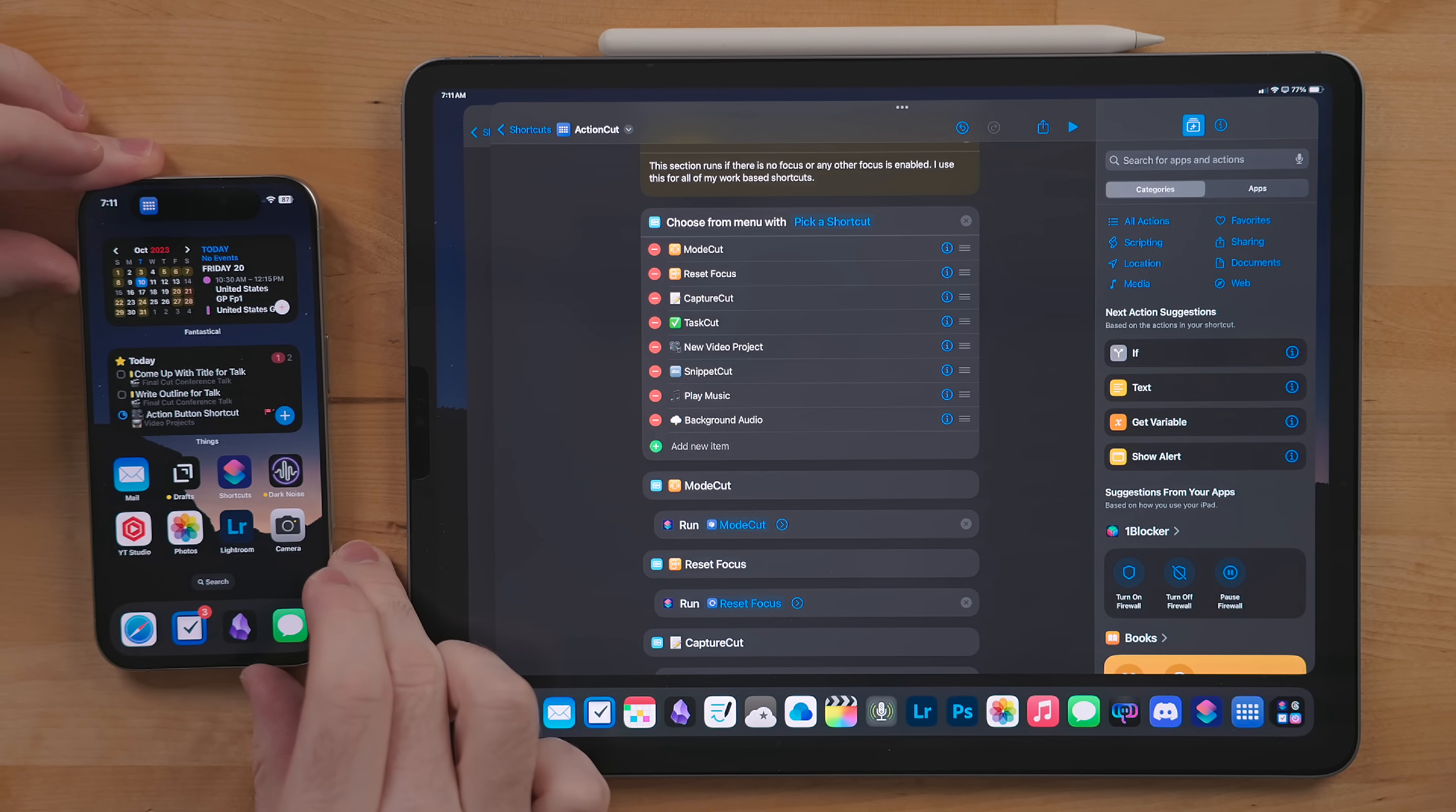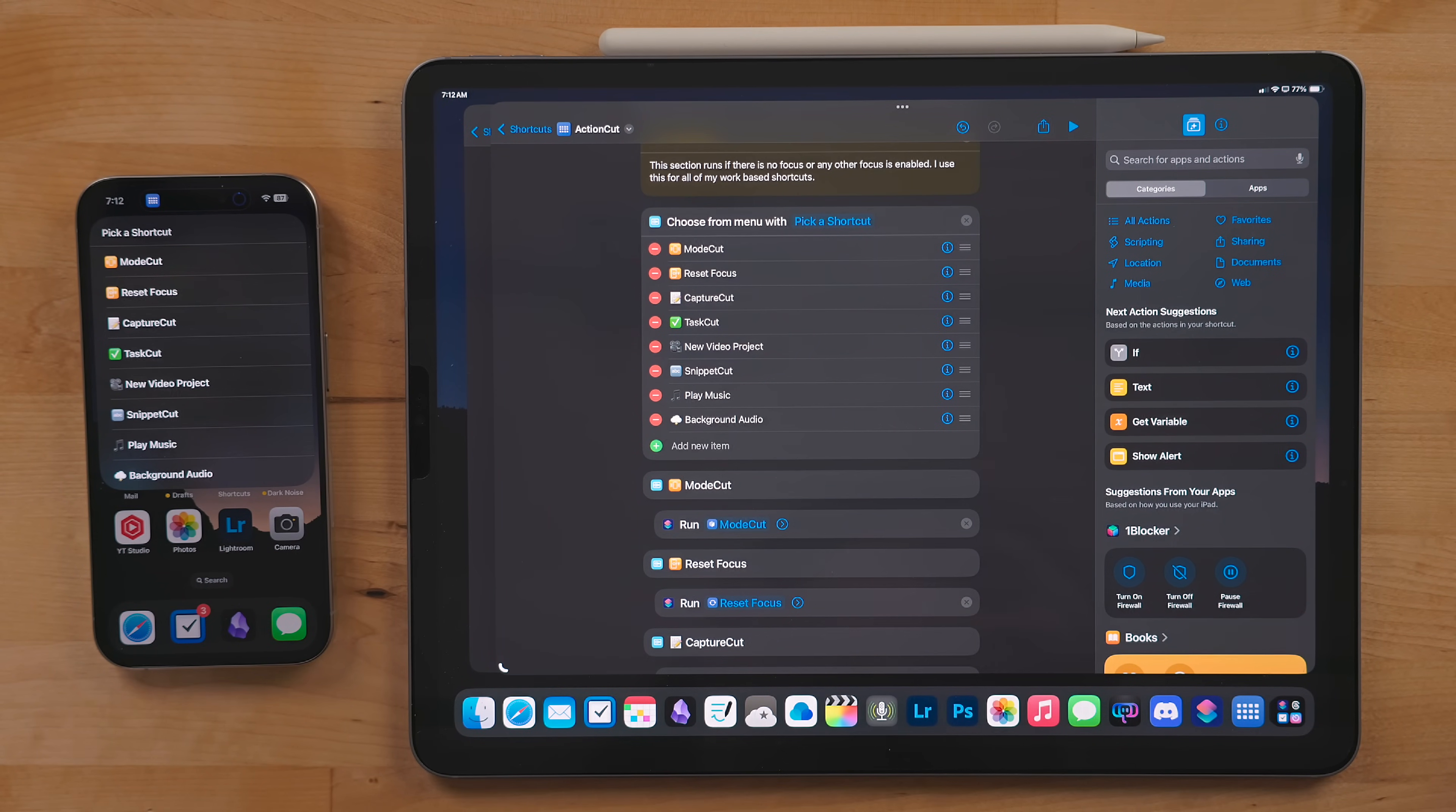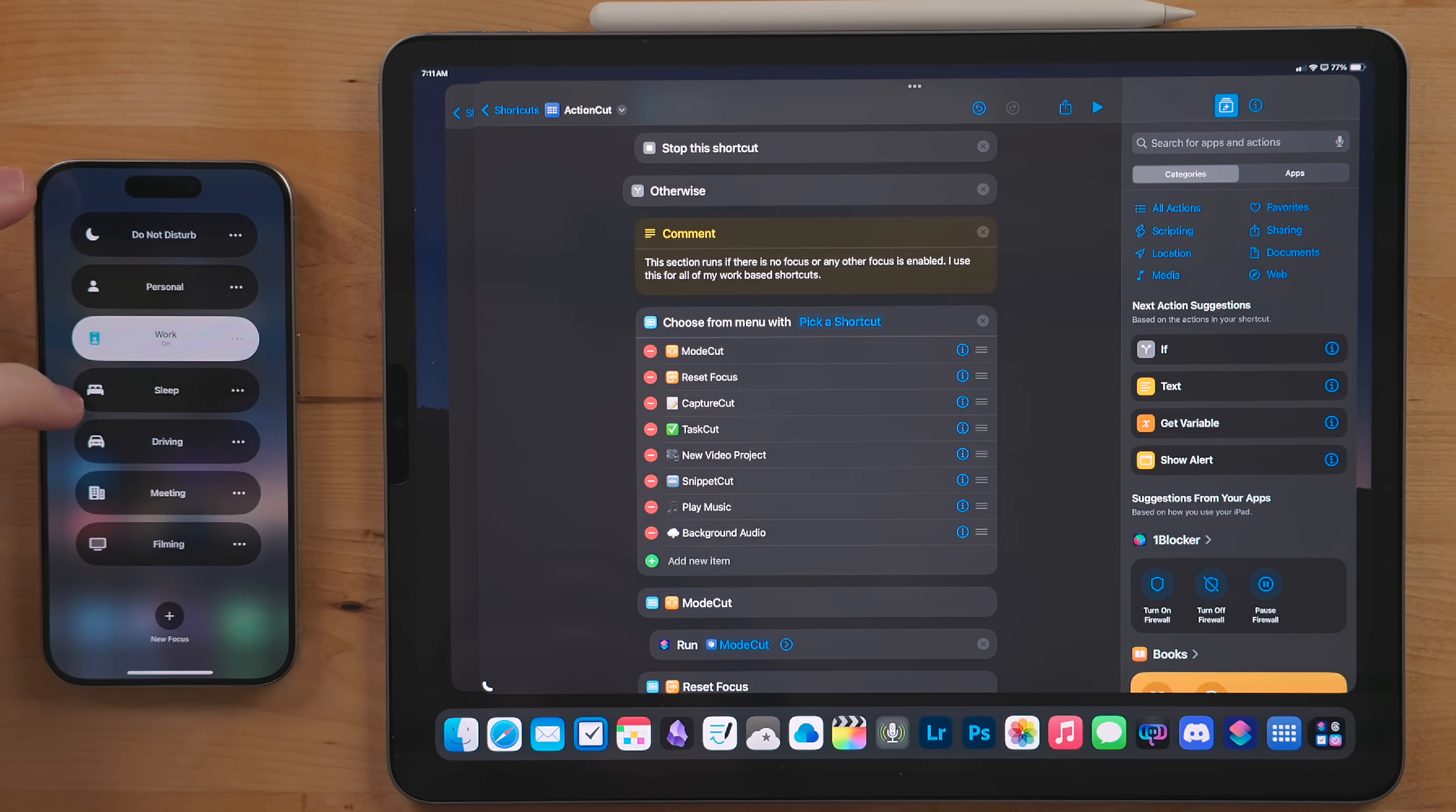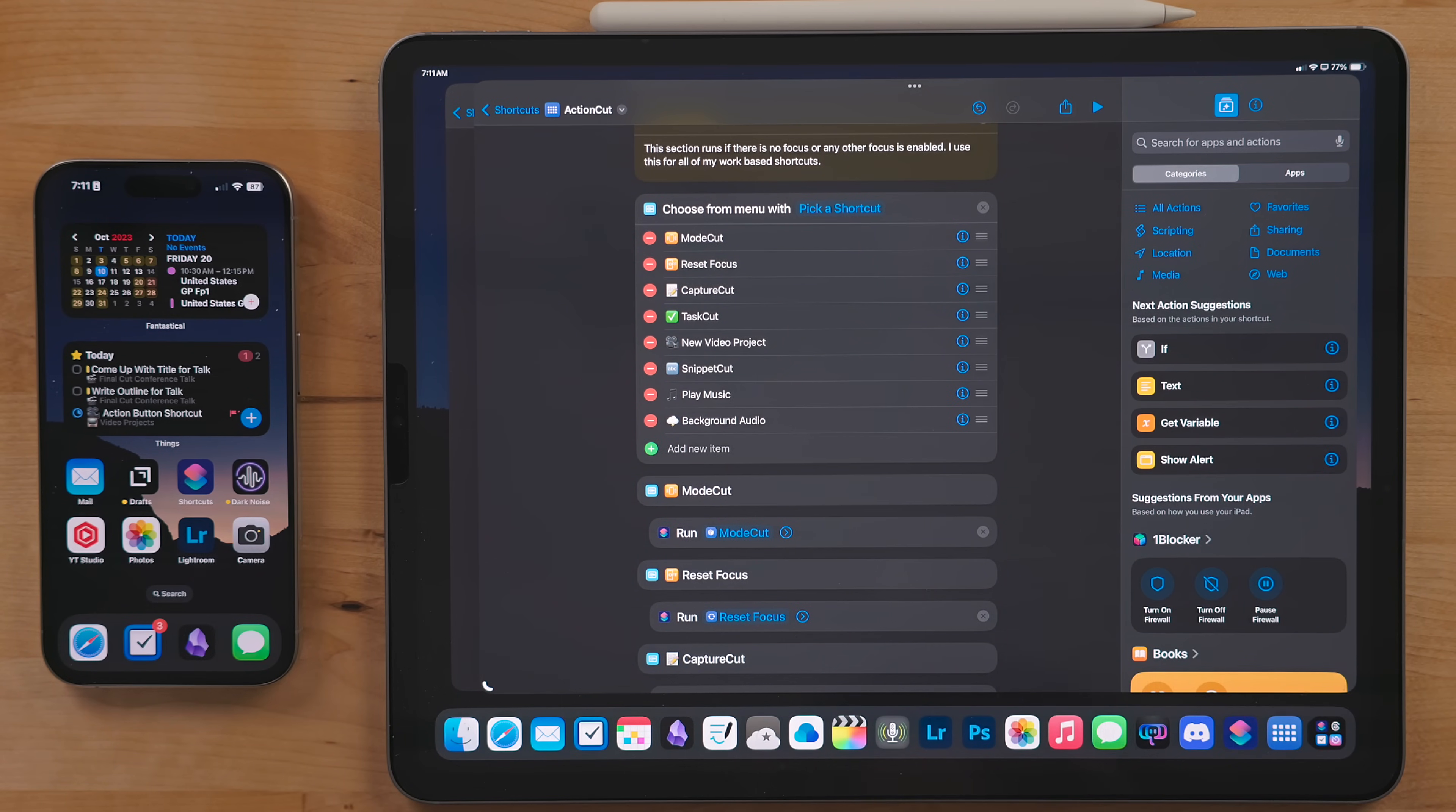This last menu here in our shortcut will run against any focus modes we haven't specified yet. This is also what runs if you don't have a focus mode enabled. For me, the only focus modes that are left that we don't have an if statement for are my work and sleep modes. Since I don't run shortcuts in my sleep, I figured I could just ignore that one.